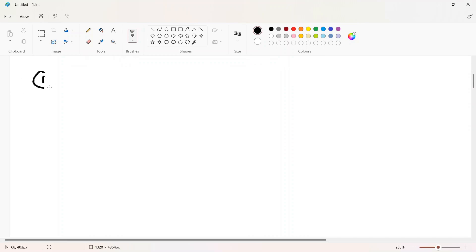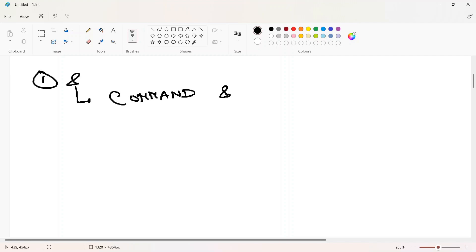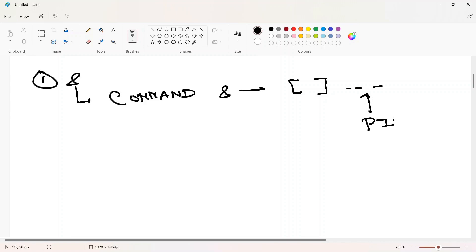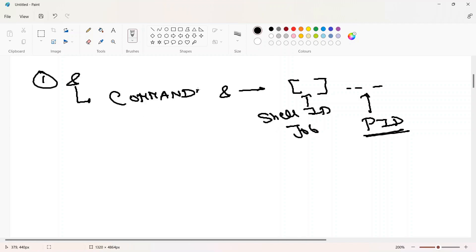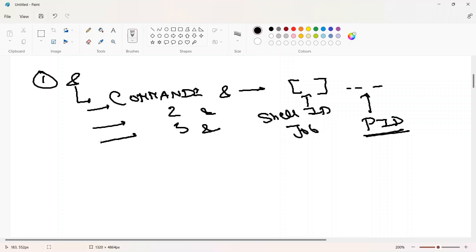One way to run a command in the background is using the ampersand symbol. The syntax is: command followed by &. This gives output with two numbers — one in braces and one after. The number in braces is the shell job ID. If you run command 1, command 2, command 3 in the background, the shell creates a job ID for each — stored incrementally like 1, 2, 3.